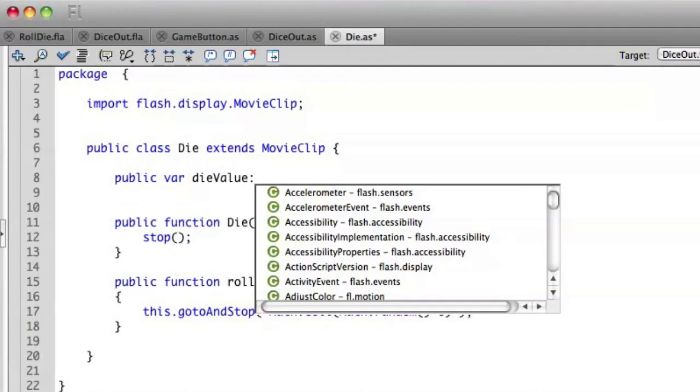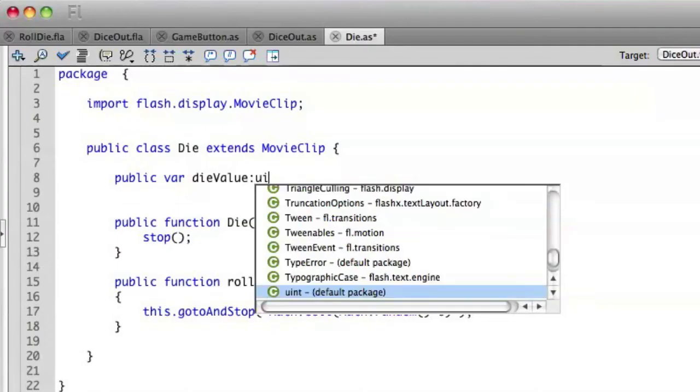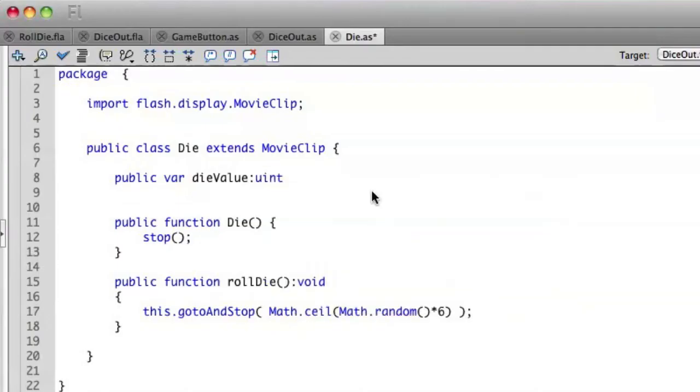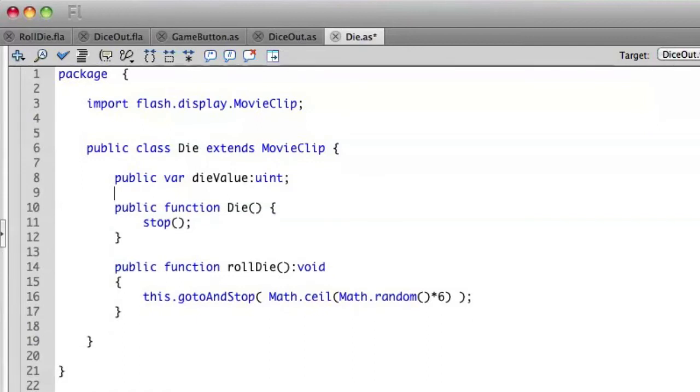But a die is never a decimal number, so we'll use an unsigned integer. An unsigned integer is a number without a decimal that's always positive, meaning unsigned. It doesn't have a negative sign. So let's go ahead and make this an unsigned integer, uint. And now we can access this attribute throughout our entire project.